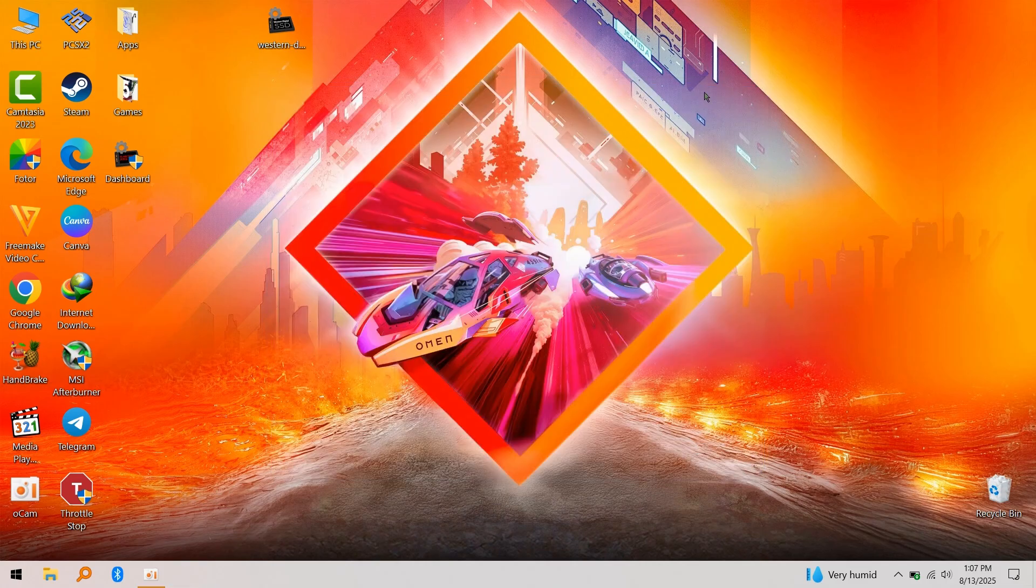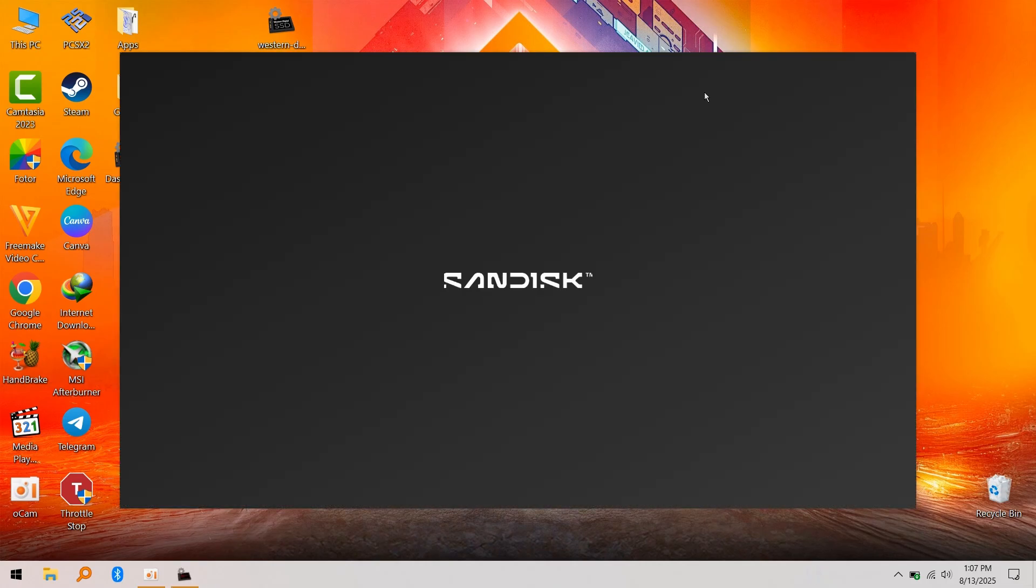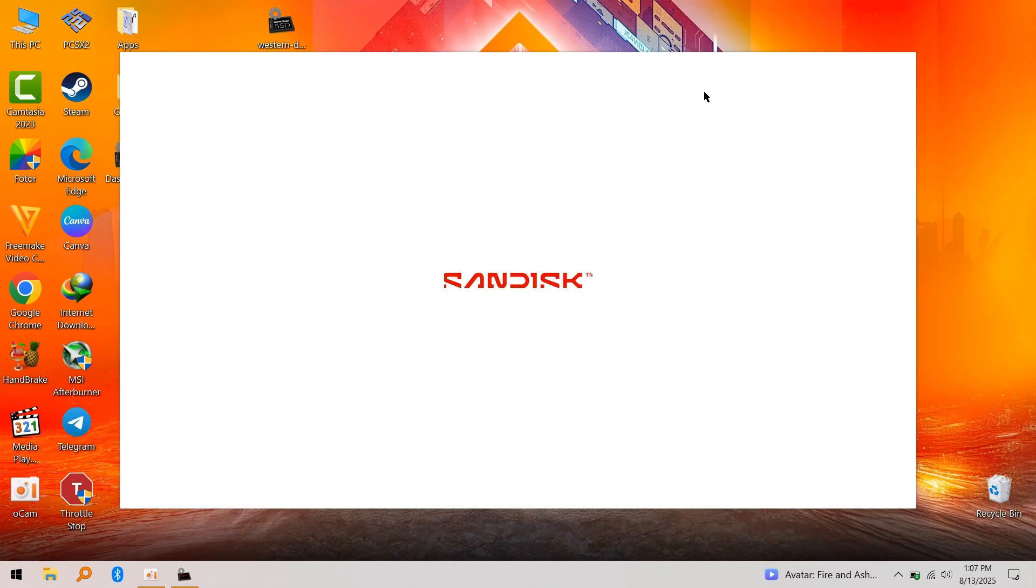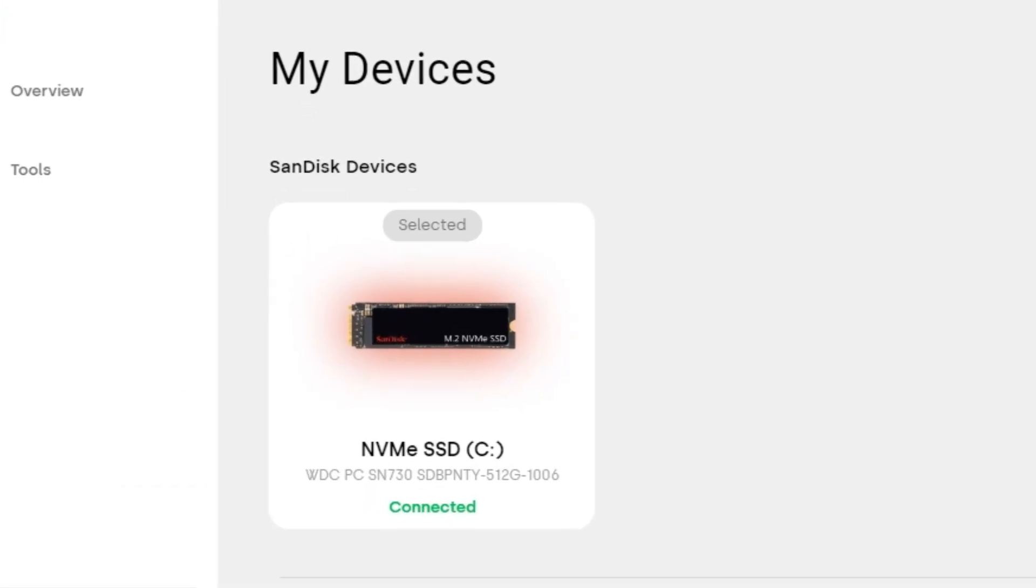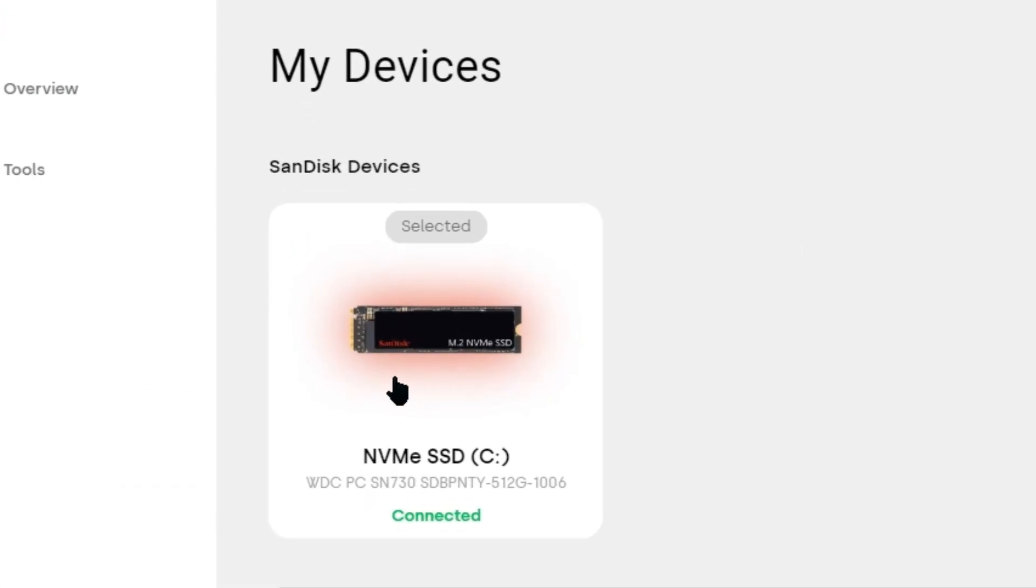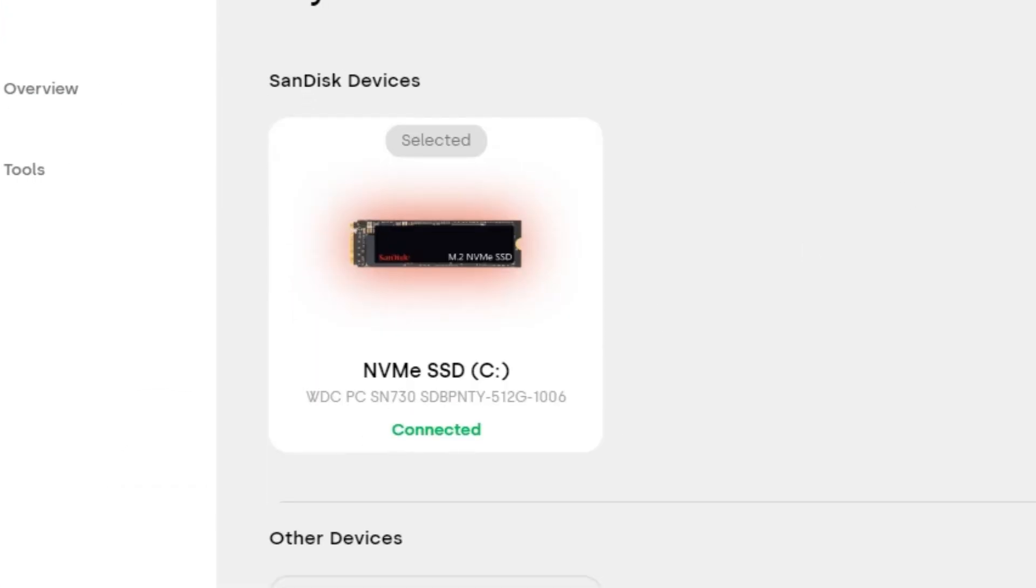After installing WD Dashboard, open it. It's going to show all your SSDs in your PC. As you can see here, it has detected my SSD, which is a SanDisk drive made by WD.